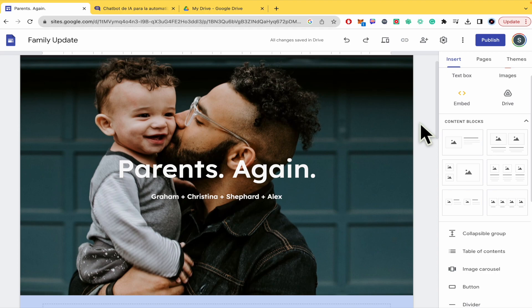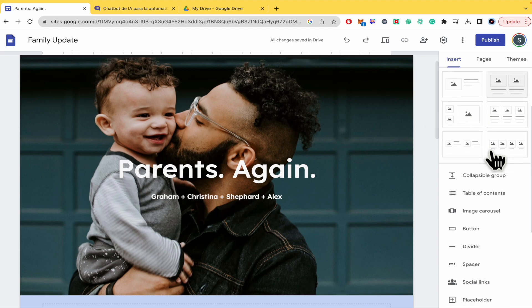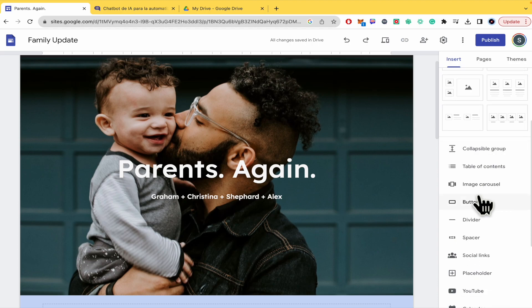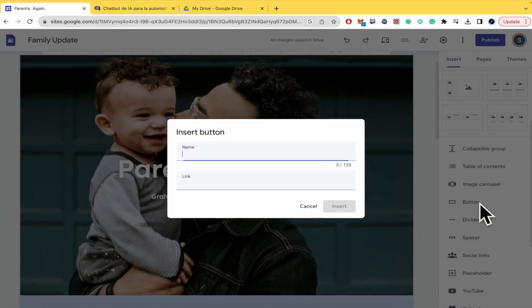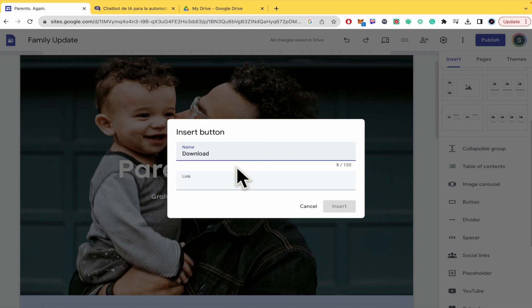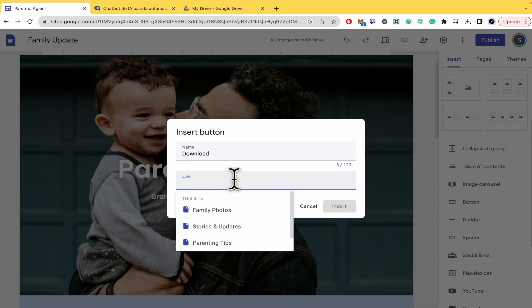So basically, here in the right panel, we're going to find an option that says button. And now I have to insert the name, I mean, what it's going to say, the button on it. So my name is going to be download and the link.